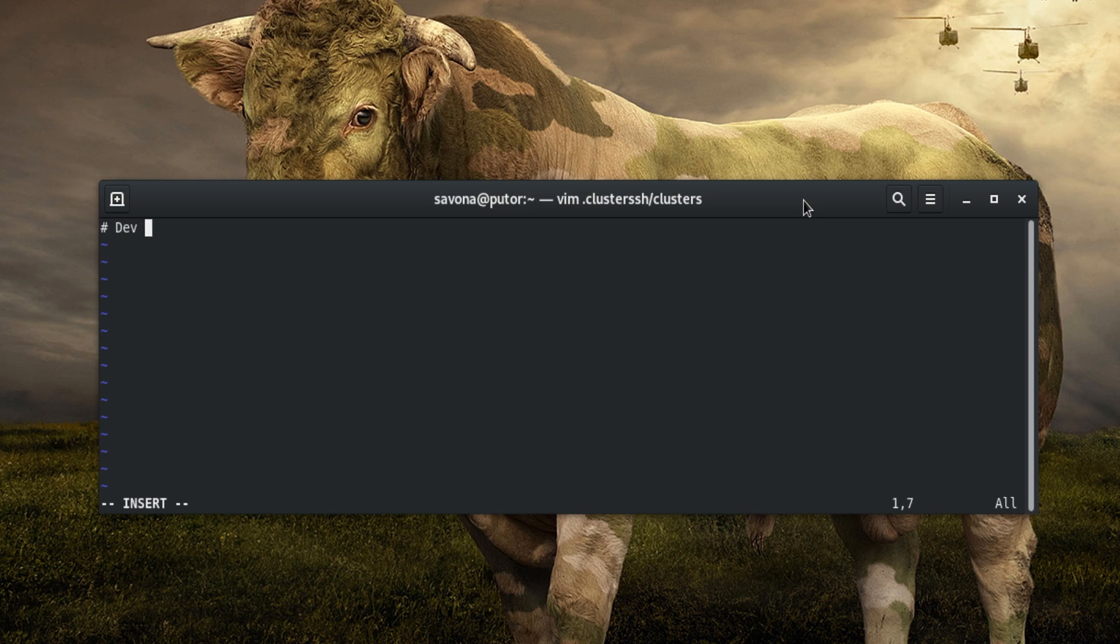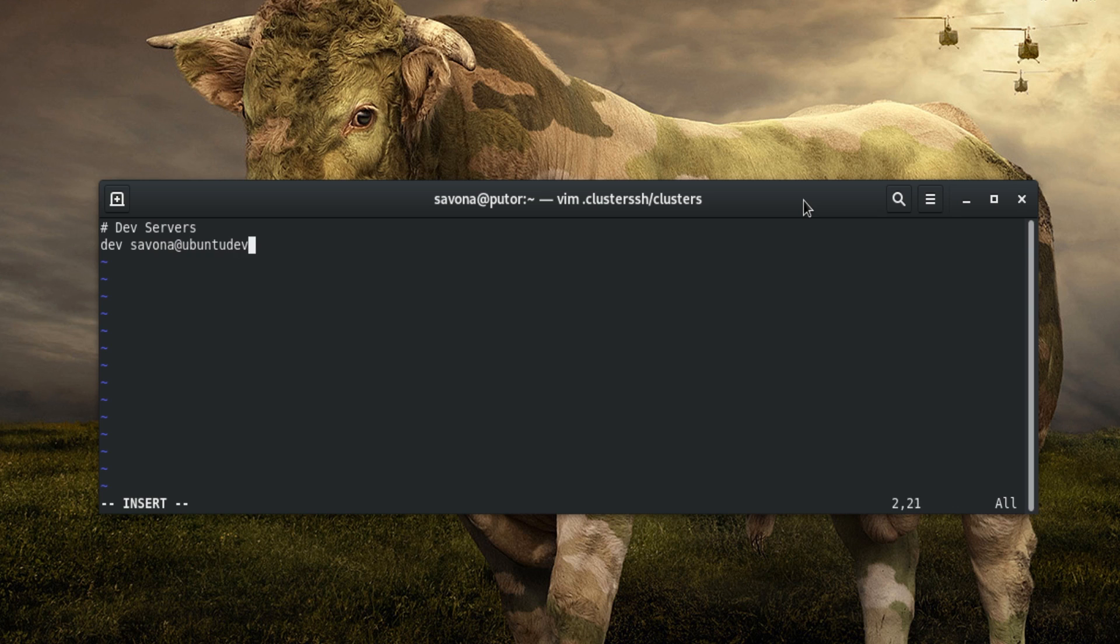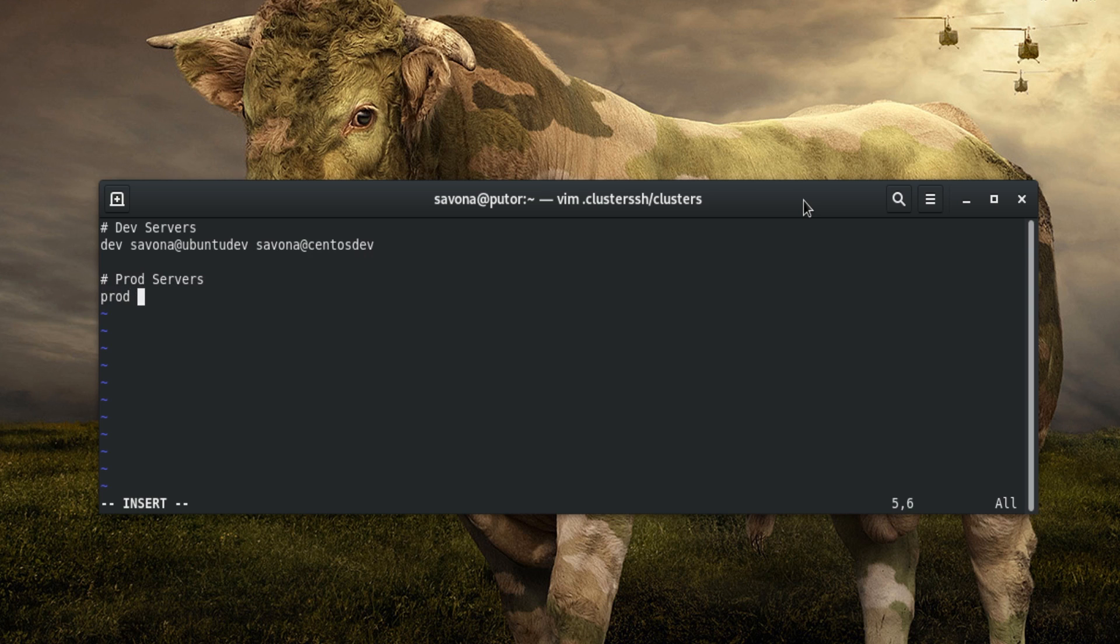The cluster file format is simply a tag, or cluster name, followed by the names of the hosts in that cluster, each separated by a space. For an example, let's say we have four servers. Two are development servers and two are production servers. We can specify the tag and then list the development servers, then do the same for the production servers with the tag prod.